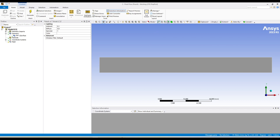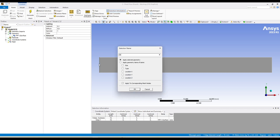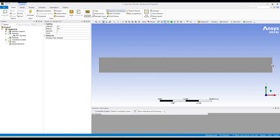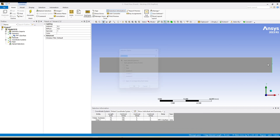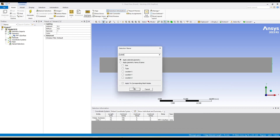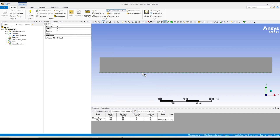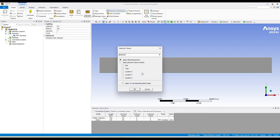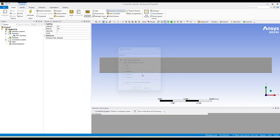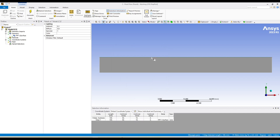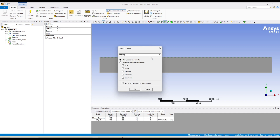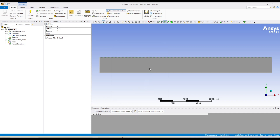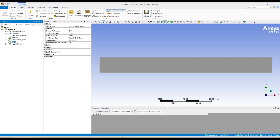I have created a very simple geometry of a rectangular pipe. Let's create the mesh and some name selections which we could use in ANSYS Fluent. This one is our inlet, this one is our outlet, this one we call it bottom, and this one let's call it moving wall. In this video we want to move this wall up and down as we will have some flow coming in and going out.